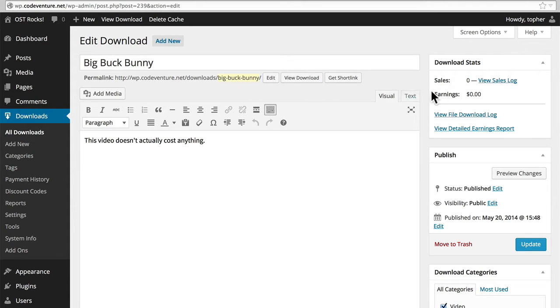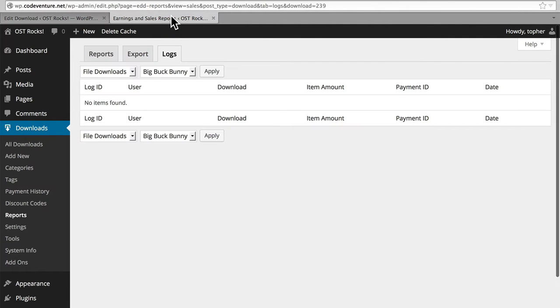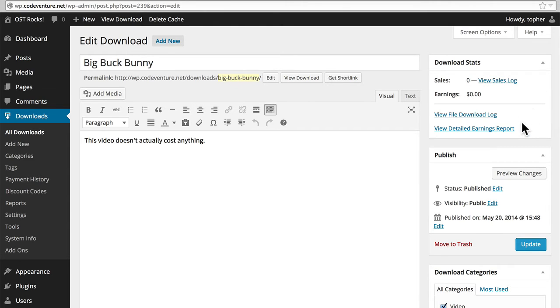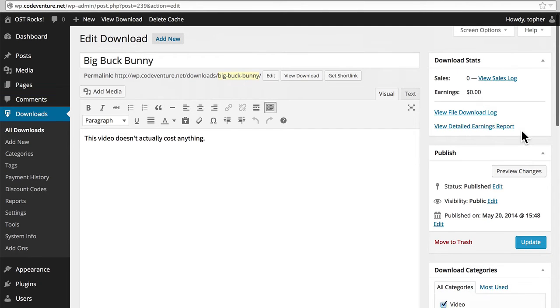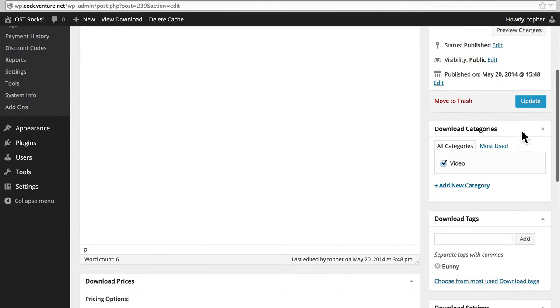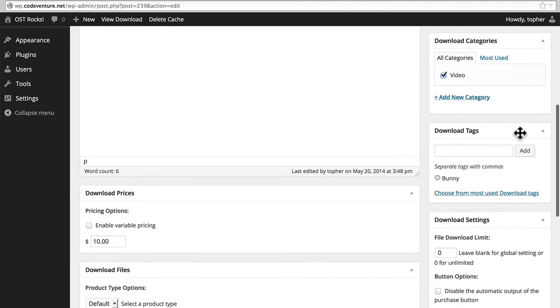In the top right here, we have download stats, sales, and earnings. You can view a downloads log, which is empty because no one's downloaded it yet. You can view a file download log, as well as a detailed earnings report. The publish box is exactly the same as every other content type, as well as categories and tags.